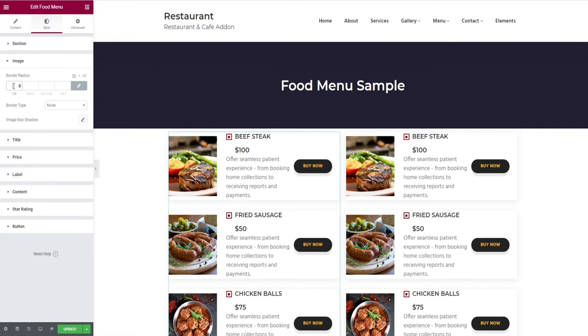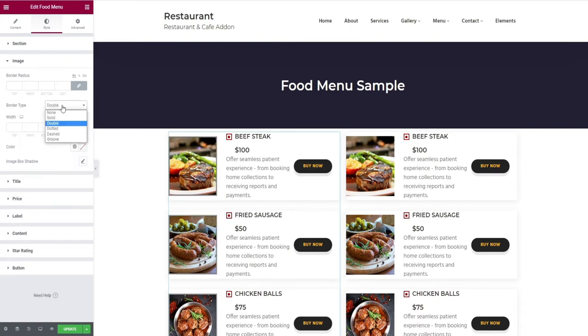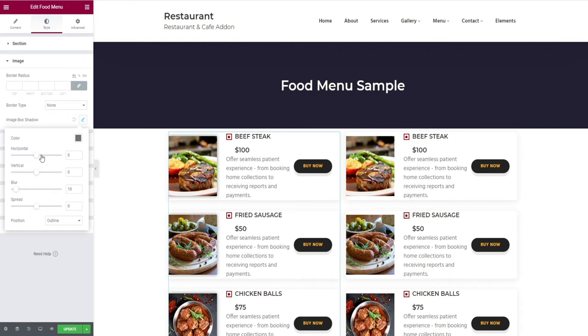Then comes the image tab. Here you have edits like border radius, border type selection, and finally box shadow.